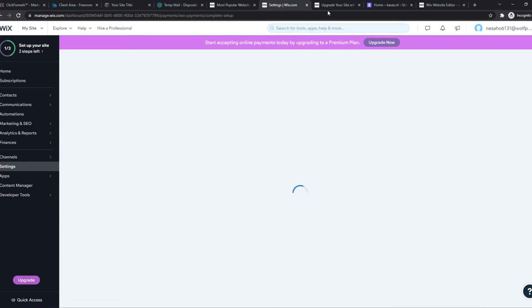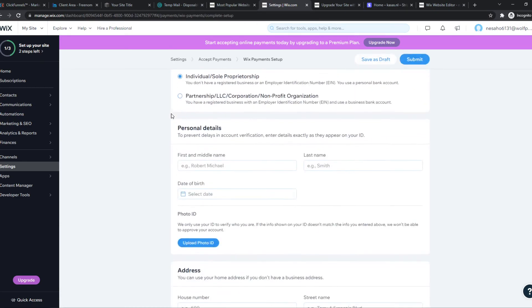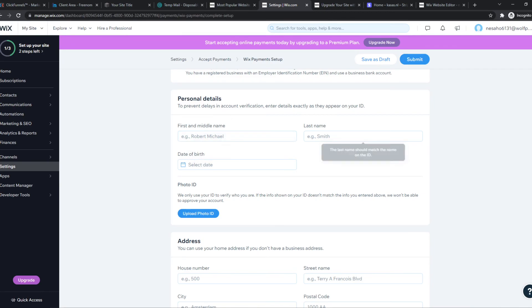you can hit complete setup and basically accept payments. You'll set up your address, your business information, your bank account, your credit cards, and then you can accept payments.